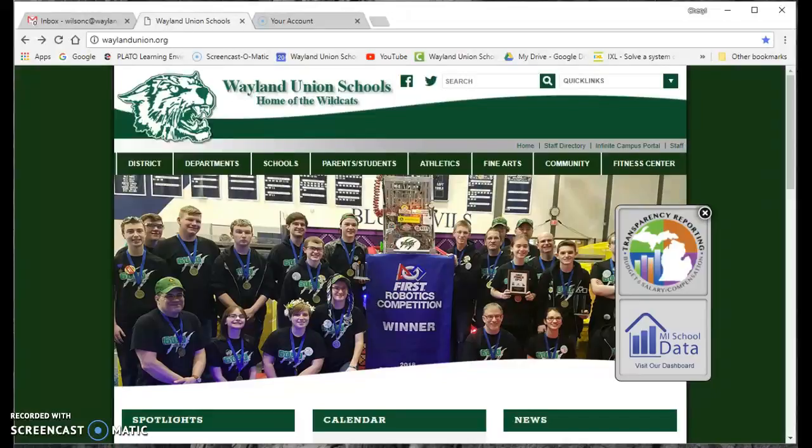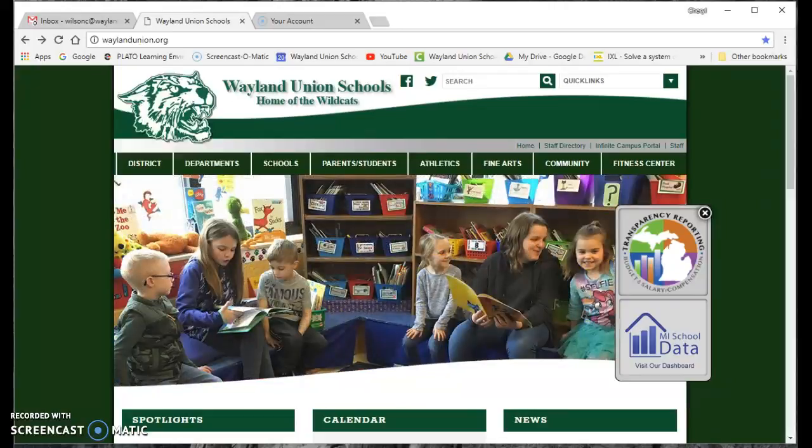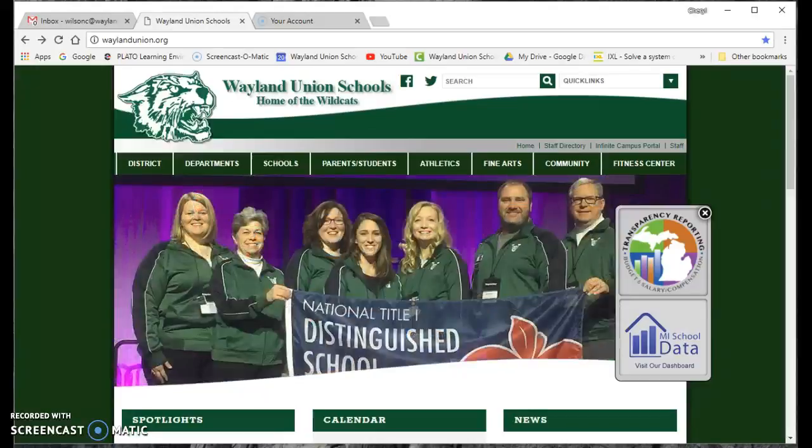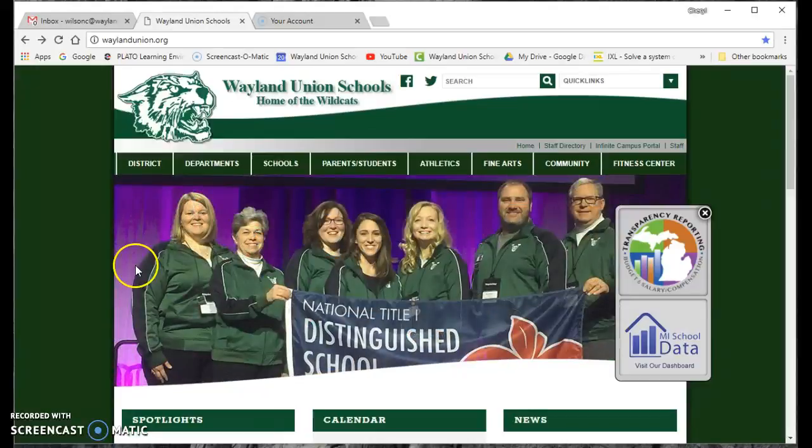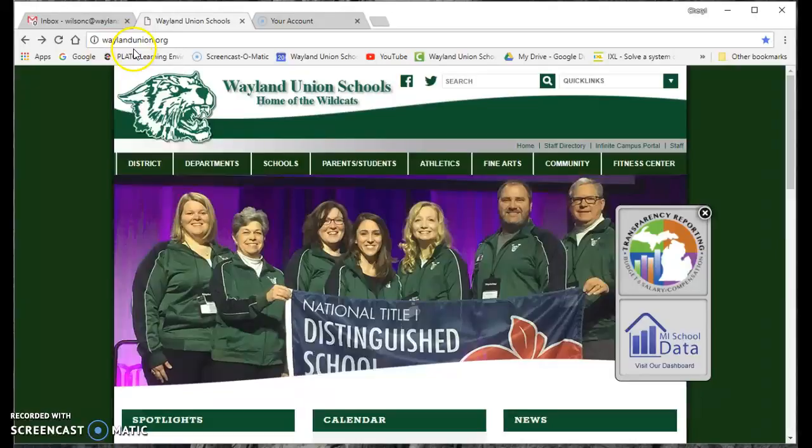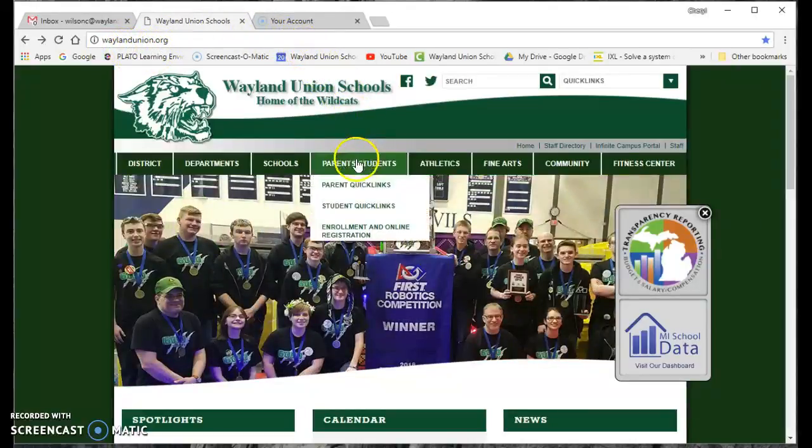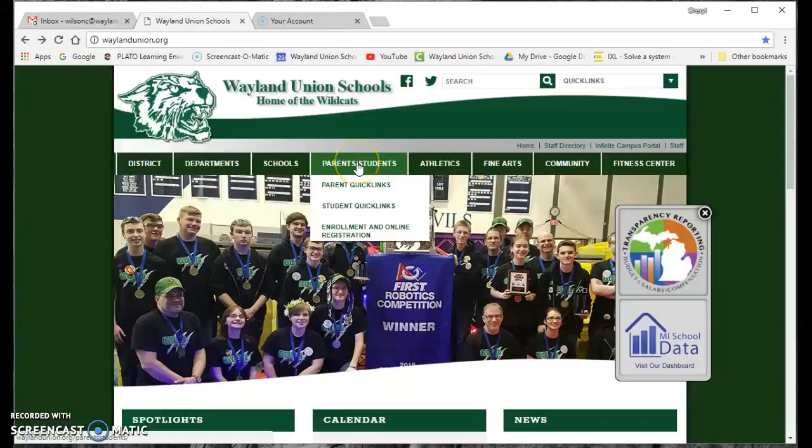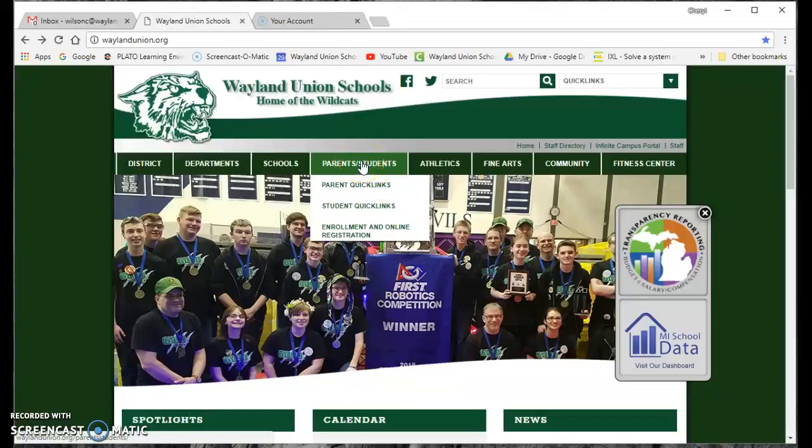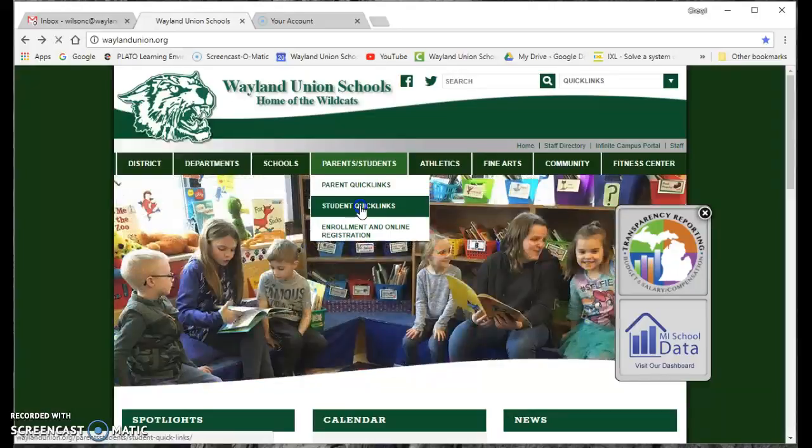I want to show you a little bit of how you can access Destiny, which manages our library's resources, and maybe find some of the things within our district just from your computer. So we're going to start out at the district website at waylandunion.org, and I'm going to go to the parent slash students, the student quick links section.